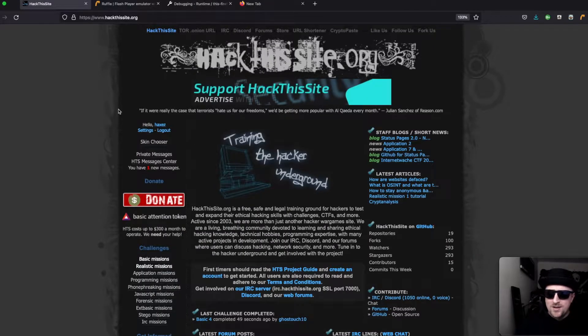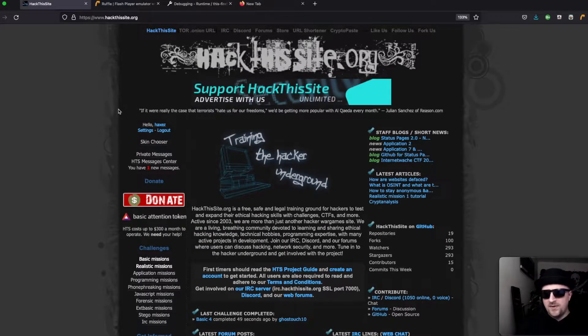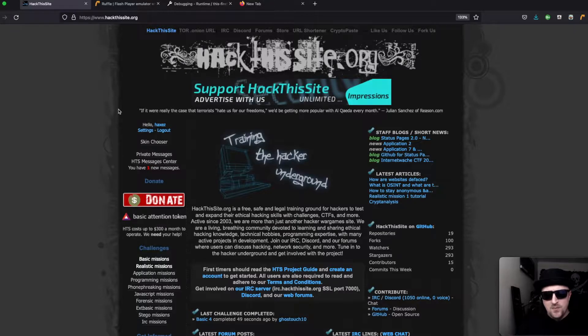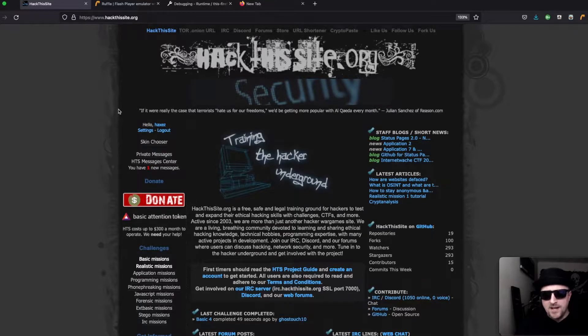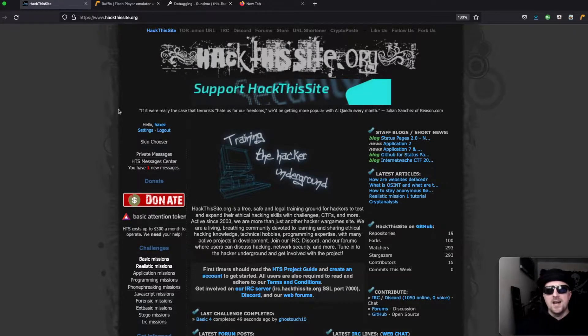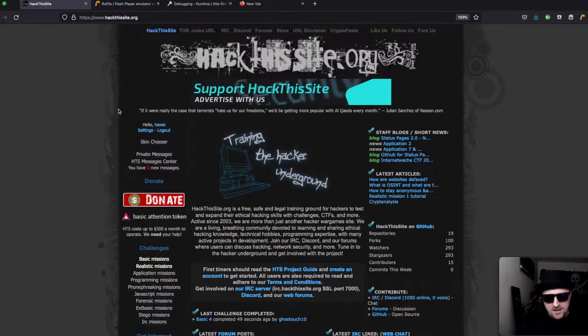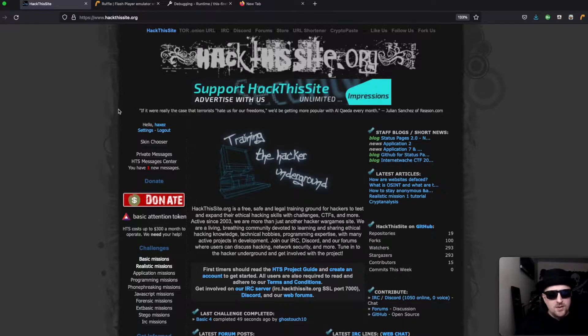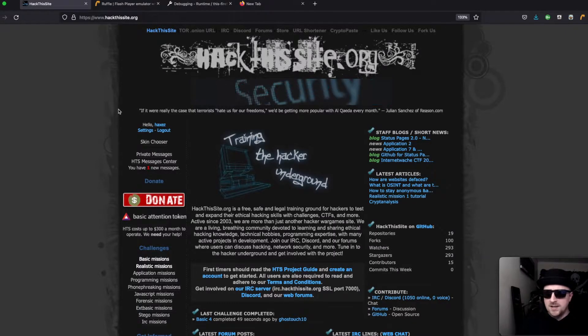Hello and welcome to hacks where we try to simplify cyber security. Today we're looking at web applications again and we are on the final mission at hackthissite.org in the realistic missions.